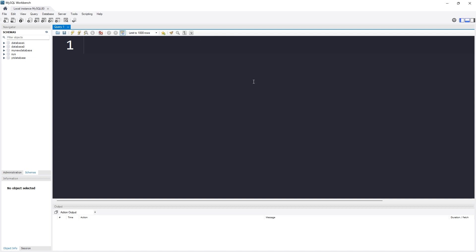So what we need to do: first of all we have to specify what we want to do — we want to alter our database, or you can say we want to alter the status of the database. Because by default, when you create a database it becomes read-write, meaning you or anyone else can edit, modify, or do anything in that database.